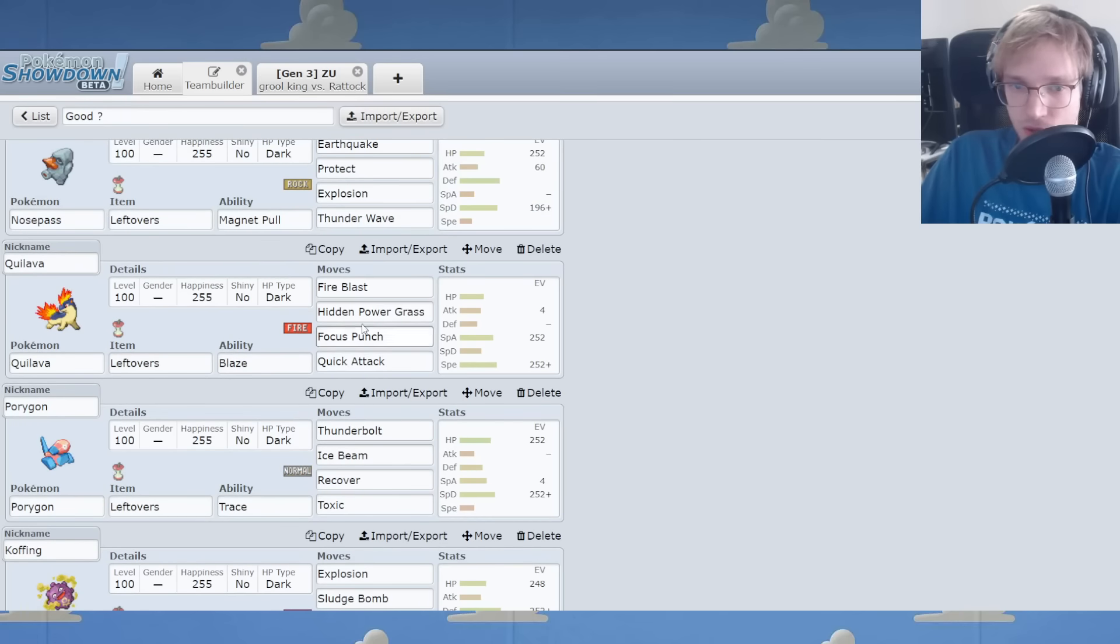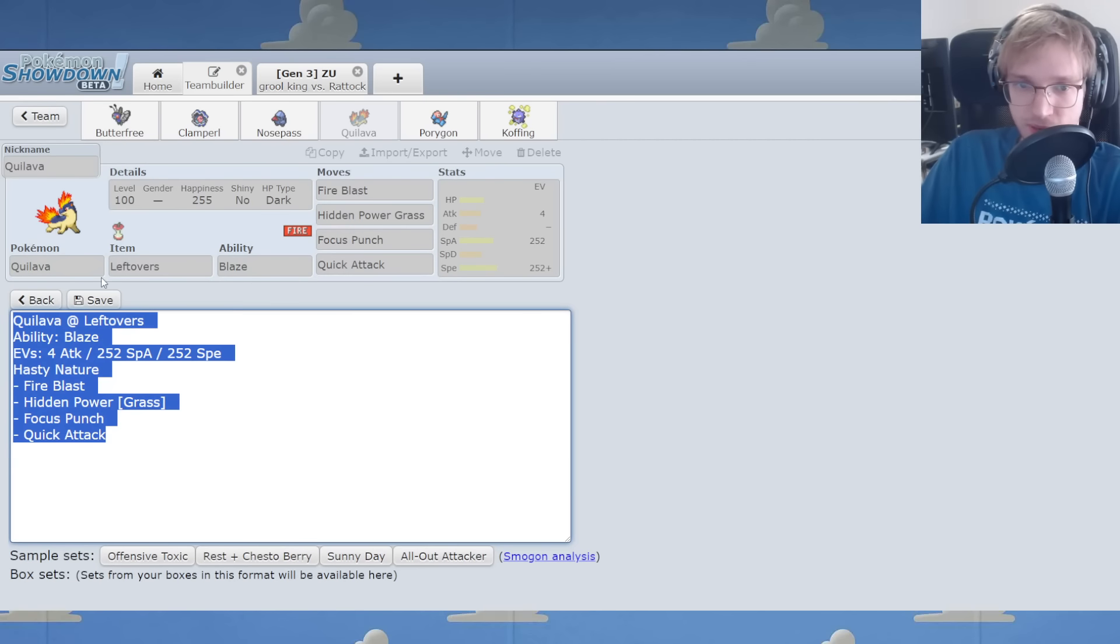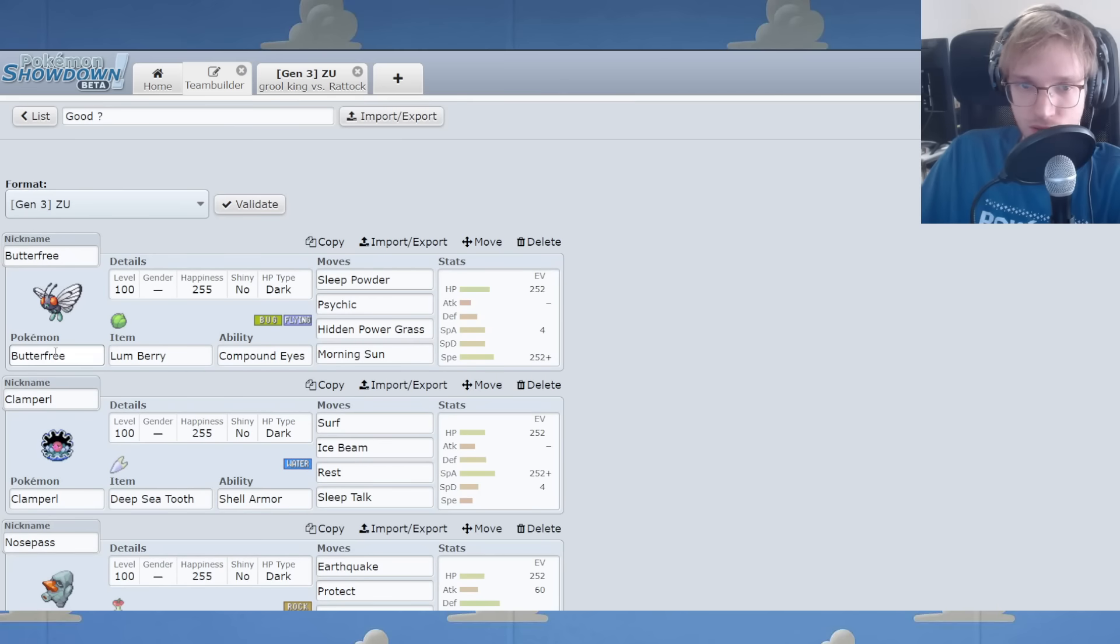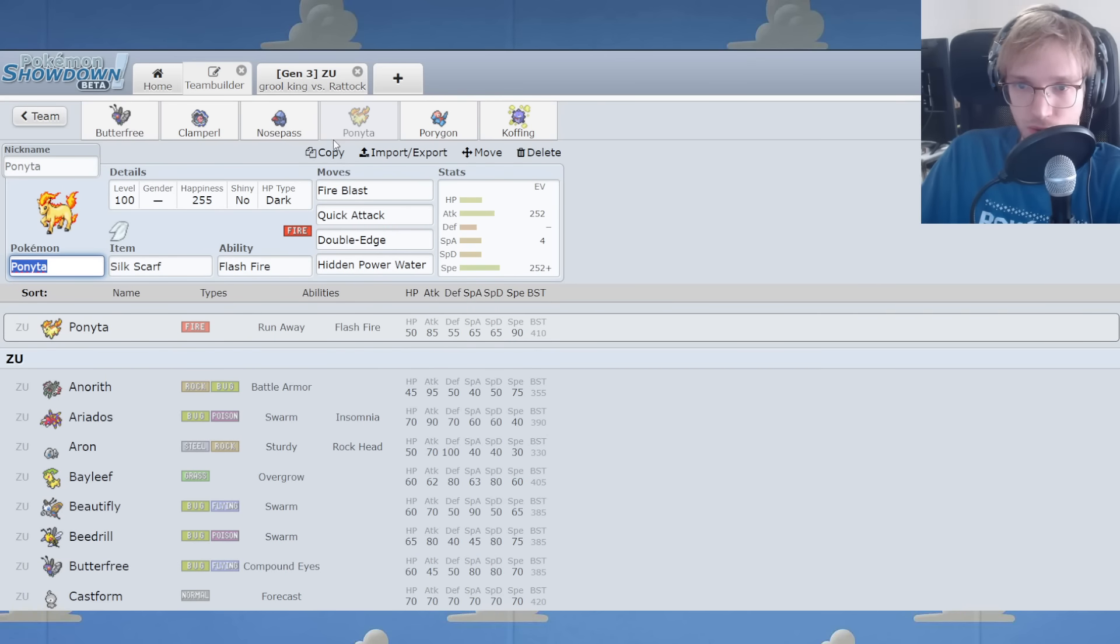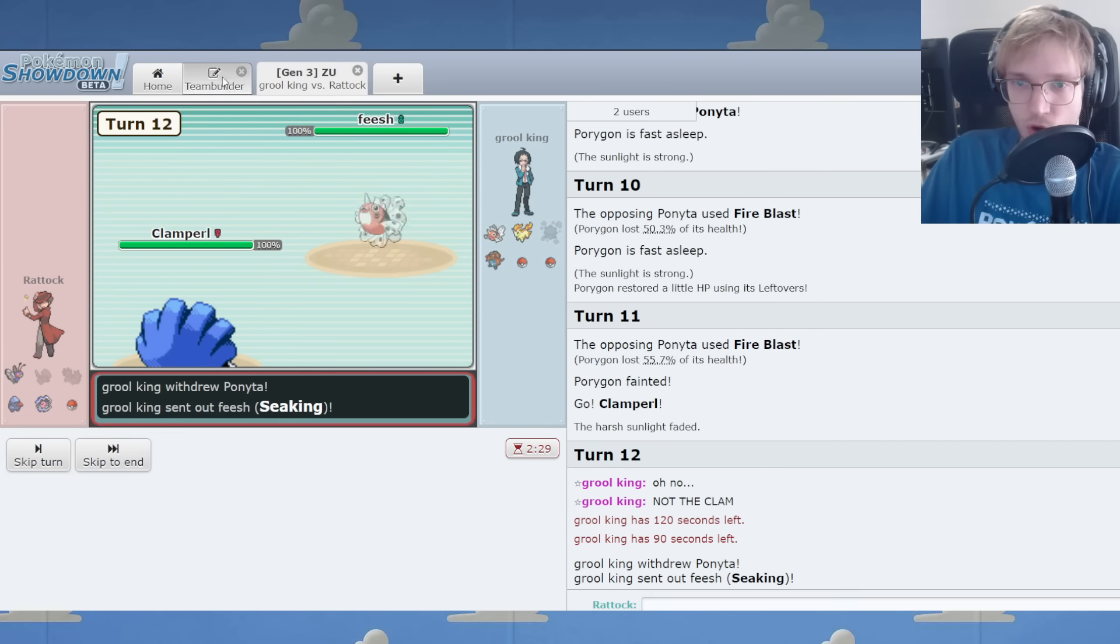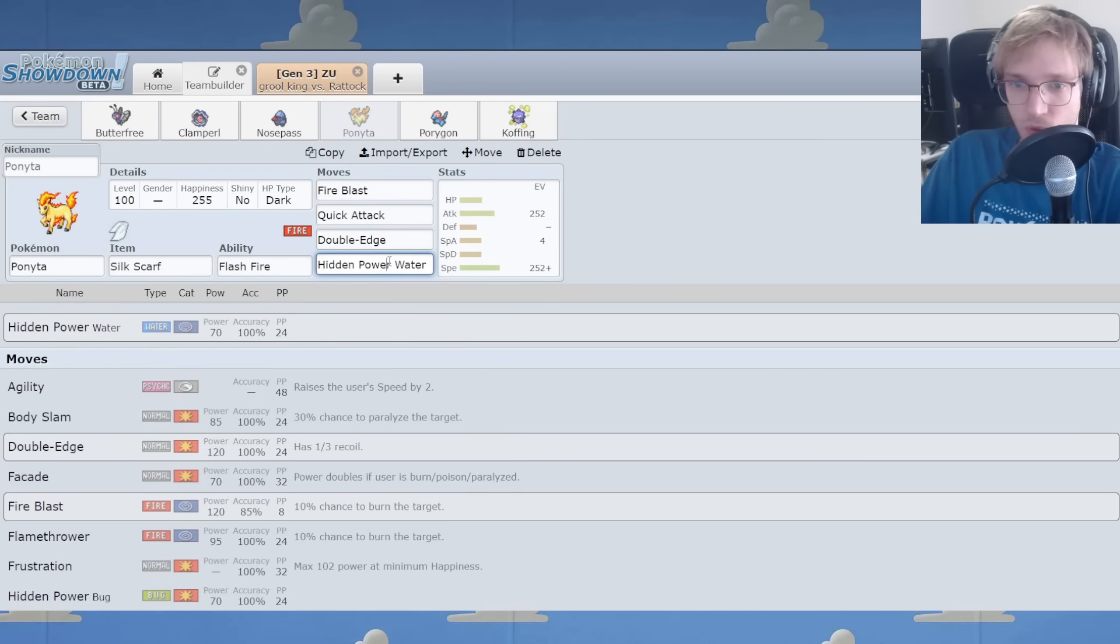Quillava doesn't help me that much. It does have punch, but who cares? That's not what I want. I want something other.